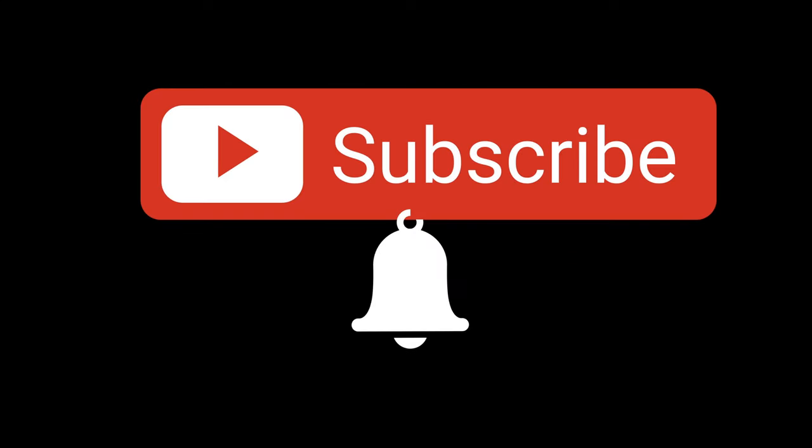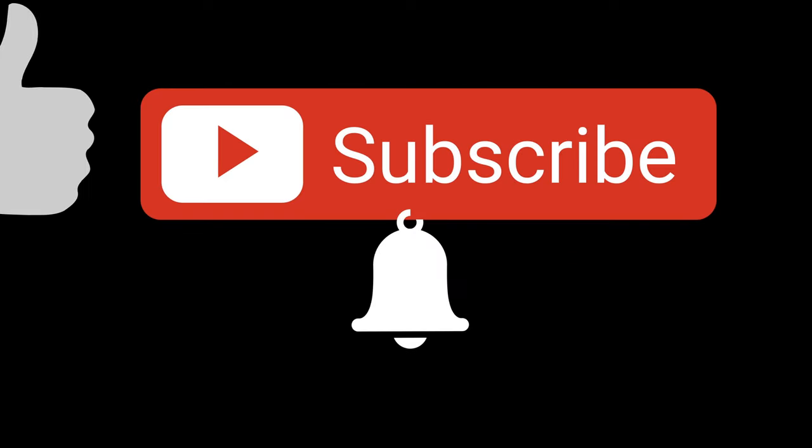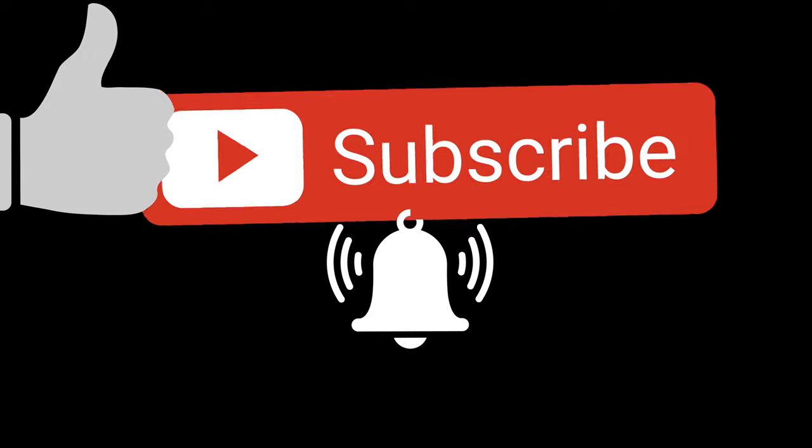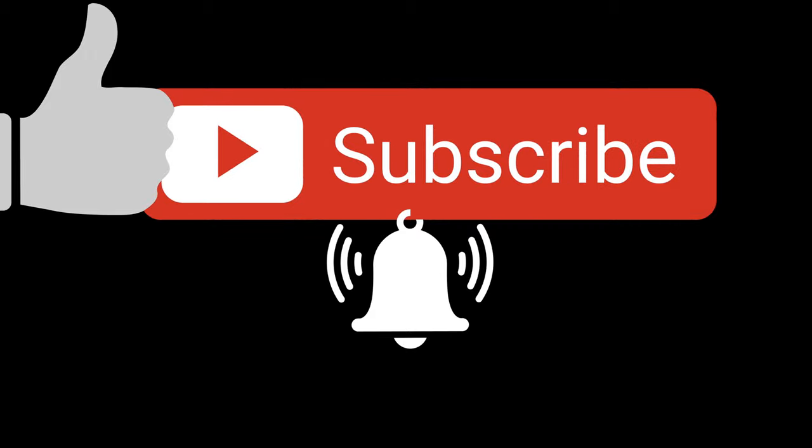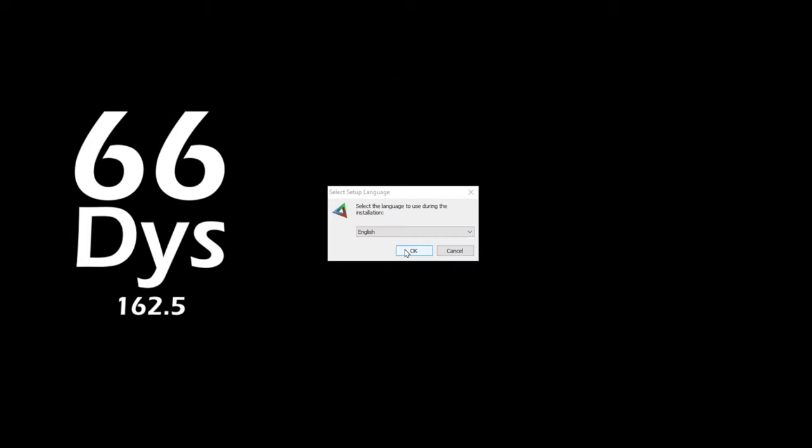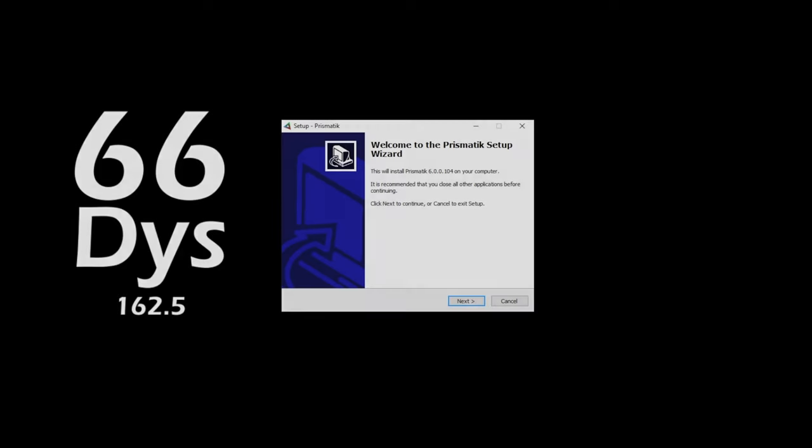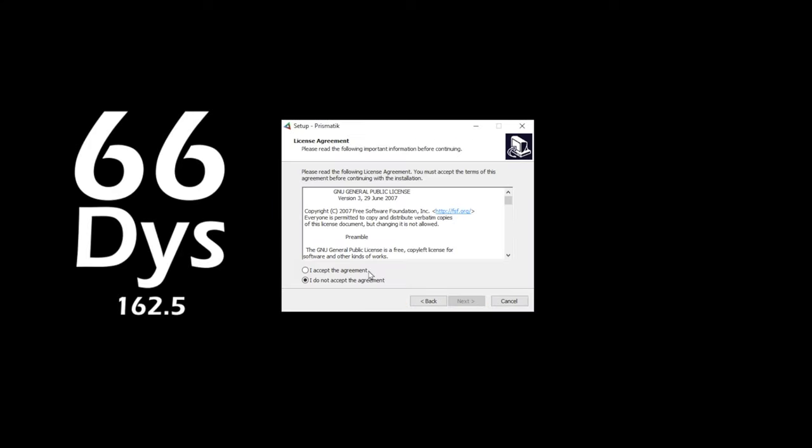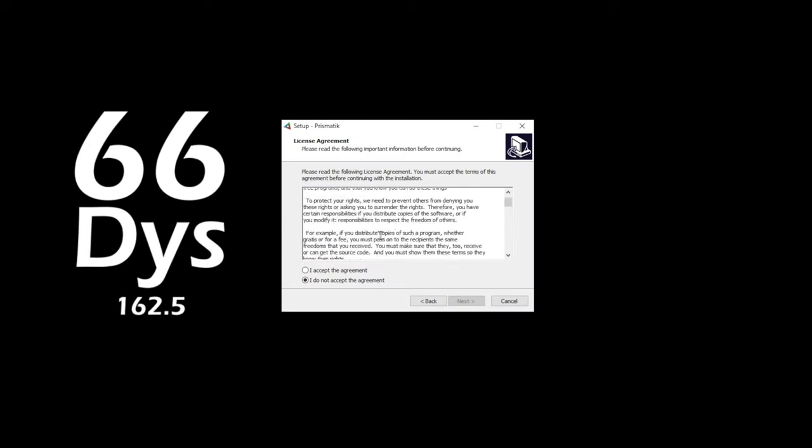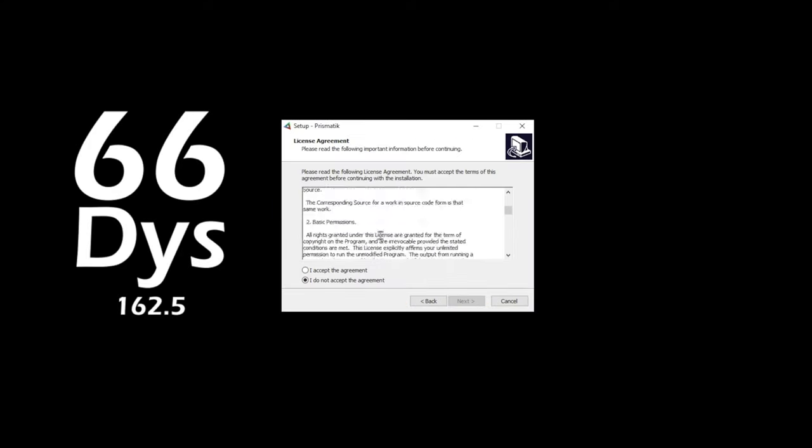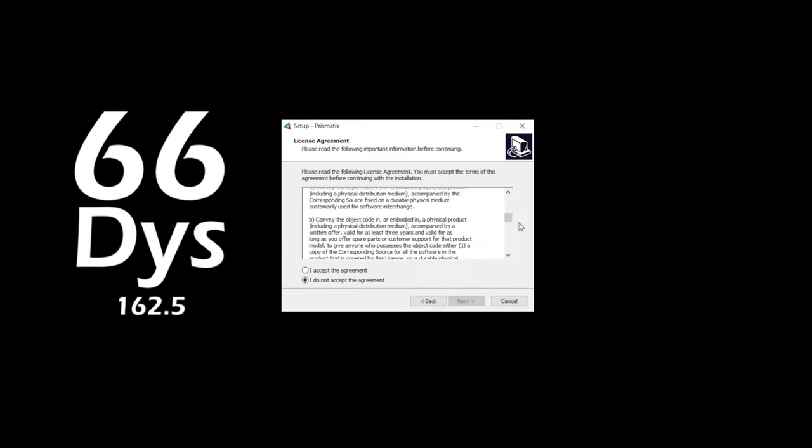This is a setup guide and tutorial for Prismatic ambient dynamic bias lighting. I'll be installing and using version 6. The first thing it's going to ask you to do is select your language and then agree to some terms and conditions prior to installation of the software.